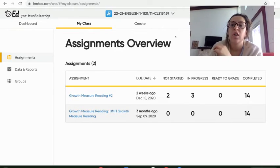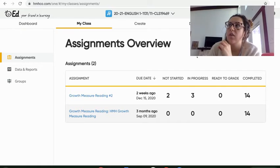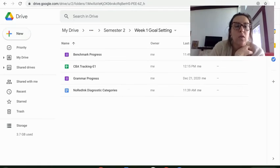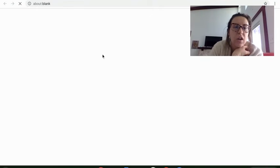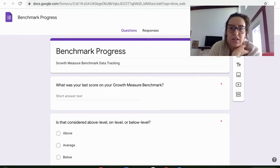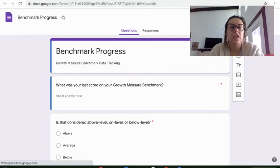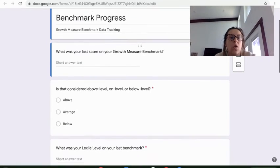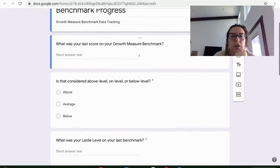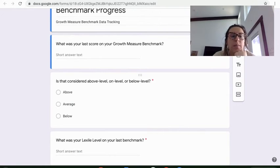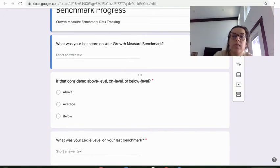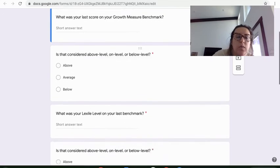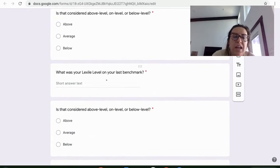And I want you to look at the scores and then go to the Google form I have on Schoology for you. I don't have Schoology pulled up, but I'll show it to you right here. And you're going to track your scores right here. So what was your last score on your growth measure benchmark? We're looking at our most recent score. Was it considered above level, on level, or below level? I have those levels posted on the Schoology page for you. What was your Lexile level?